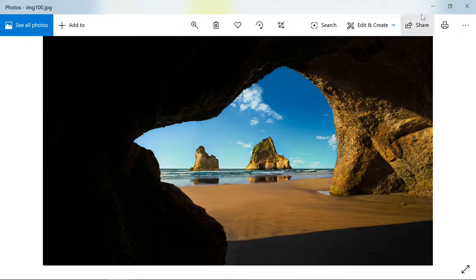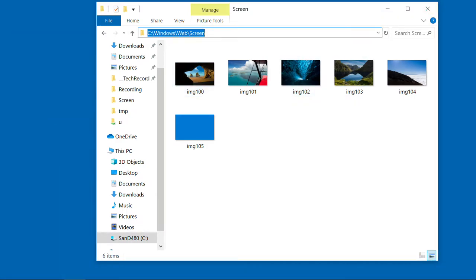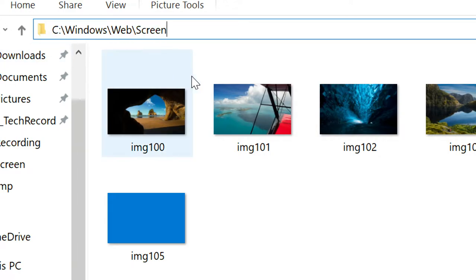So actually, I found the location. This is the location. Let me zoom it in. Now you can see the location more clear. So it's in C drive, Windows, web, screen in this folder.